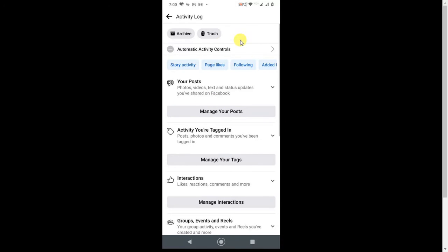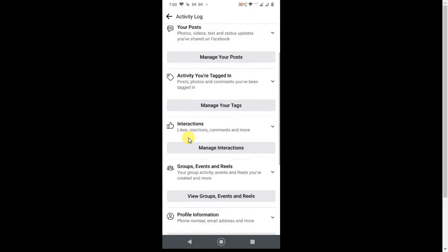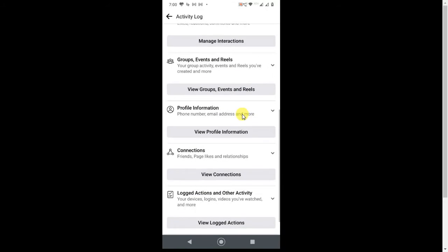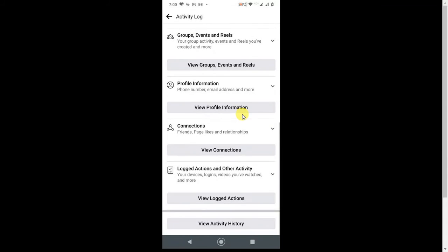This is all your activities. Now you have to click on View Your Activity History.